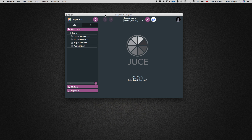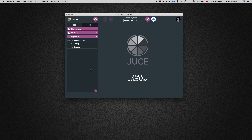The plugin editor is the stuff we've gone over in the beginning of this tutorial series — UI stuff, creating sliders, creating dials, and working with that functionality. Think of your plugin editor as the front end of your plugin: what you're actually seeing and the functionality that goes along with that.